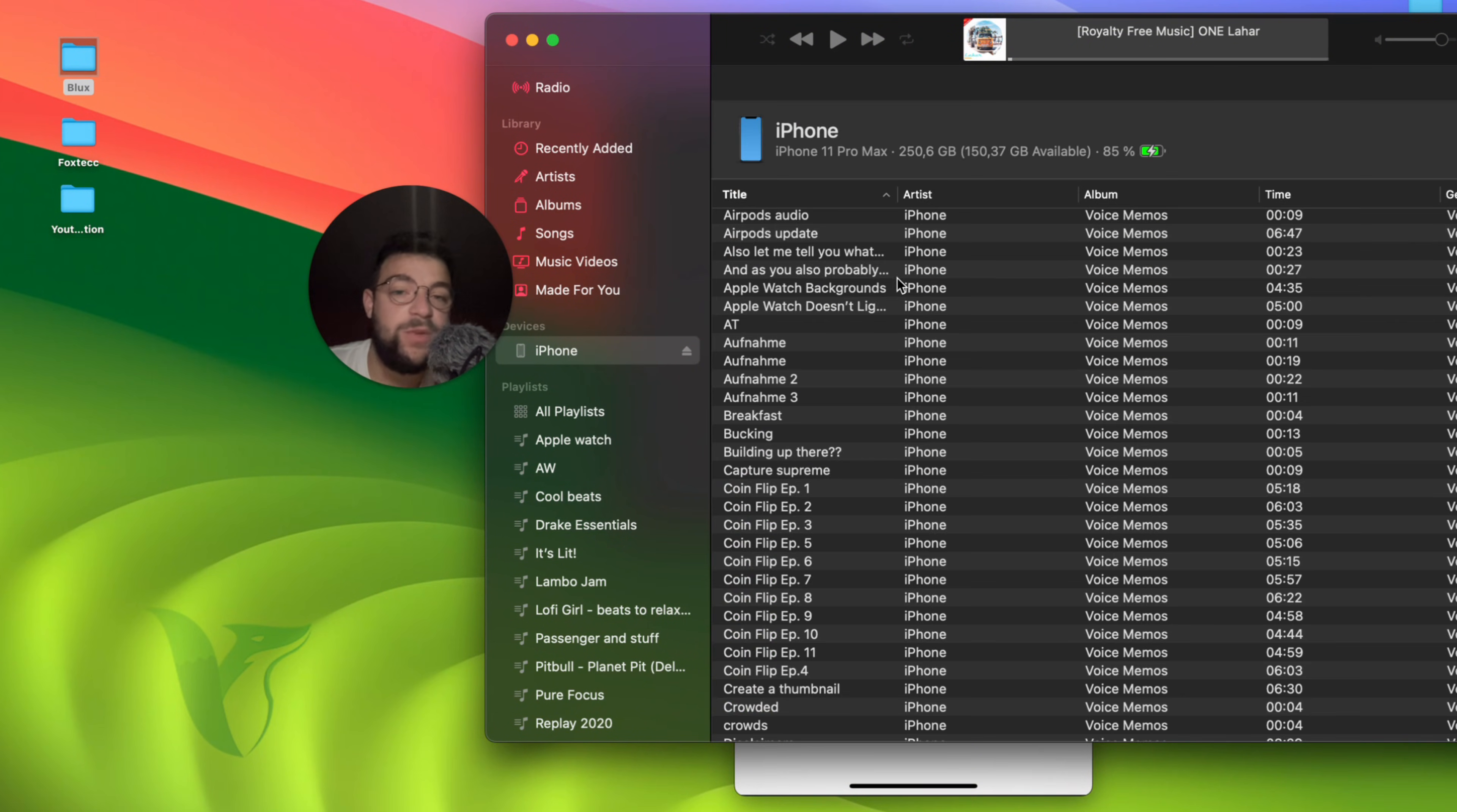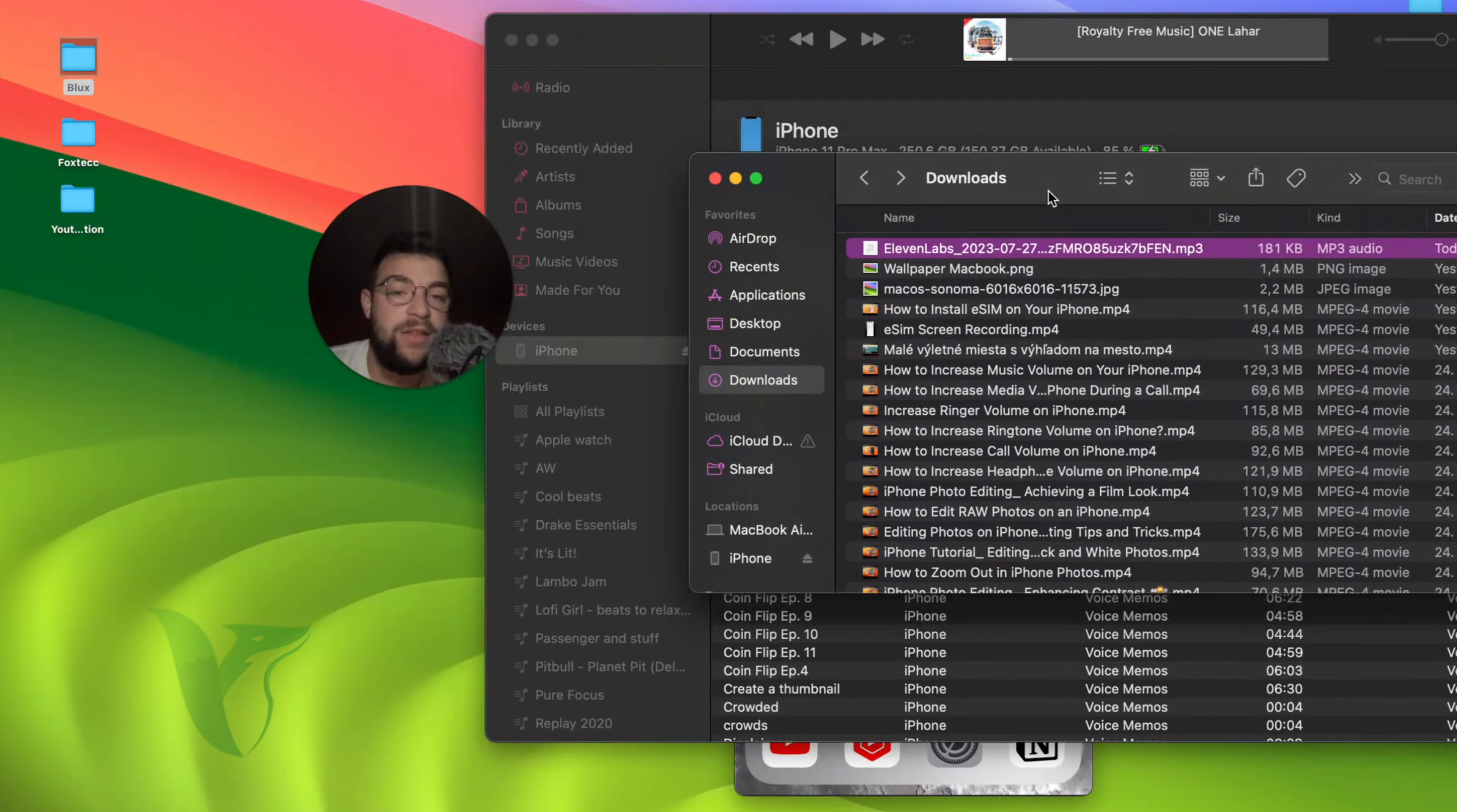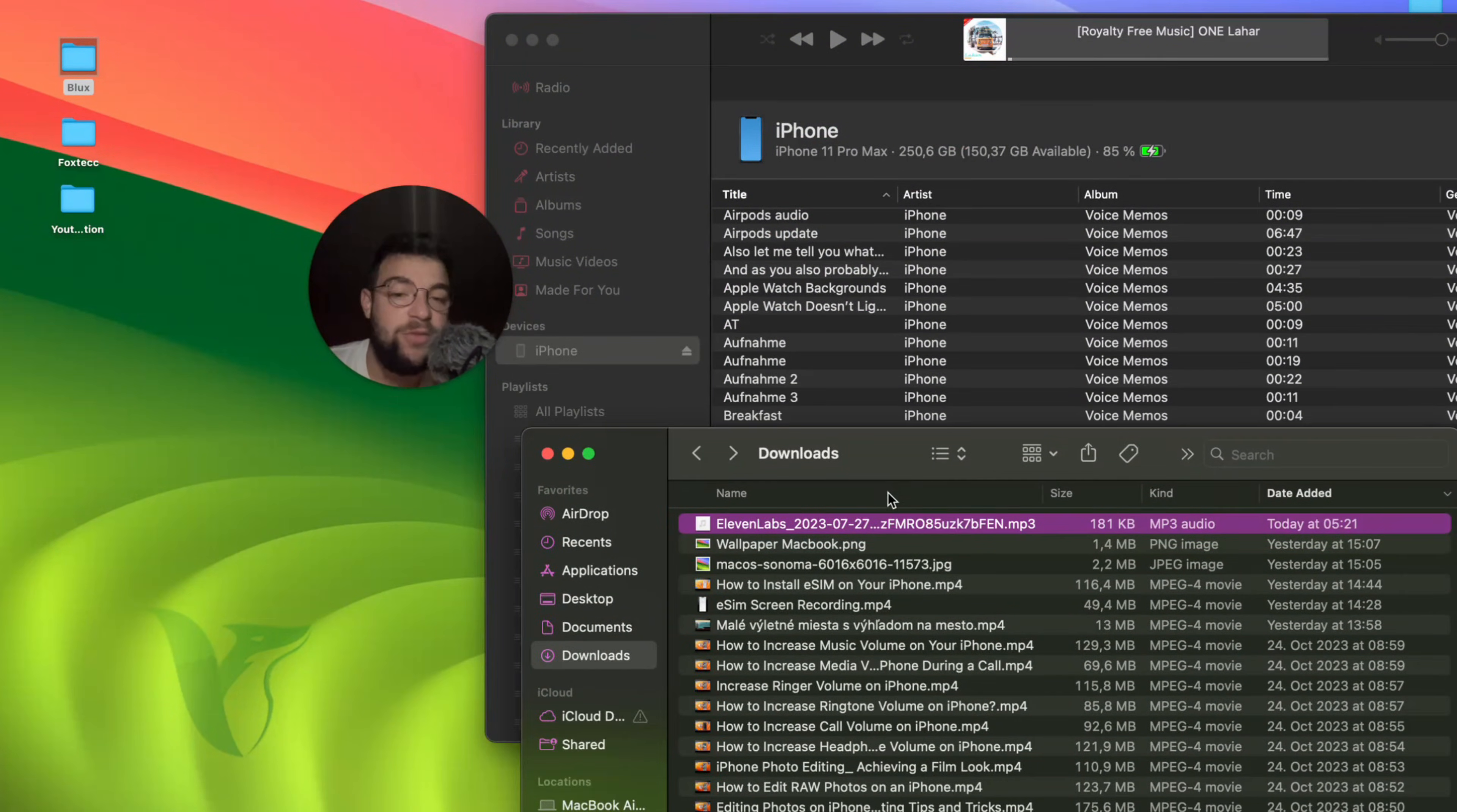And it shows me all of the songs available on my iPhone. Now, in this case, what I can do is to simply grab the file, grab the sound which I have shared with myself, and I'm just going to paste it in here.